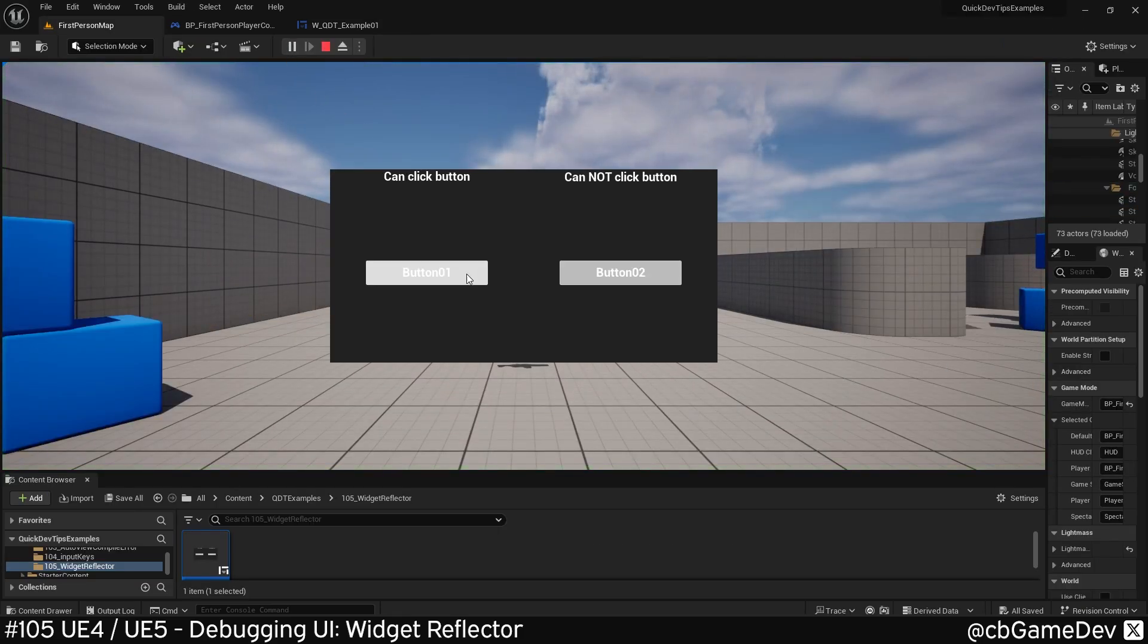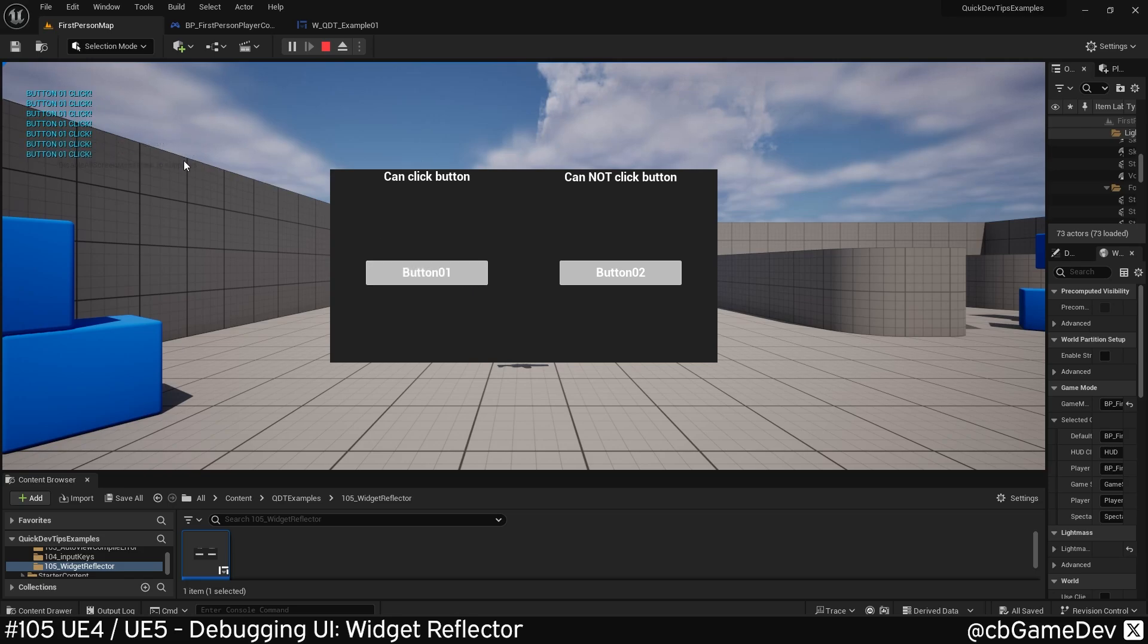Here's an example of a problem. If I click my left button, you can see it's working, but my right button isn't working.